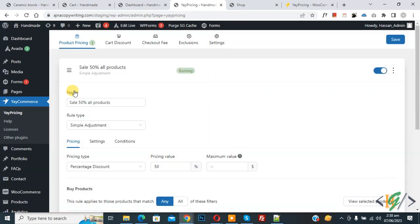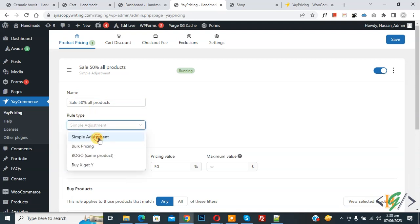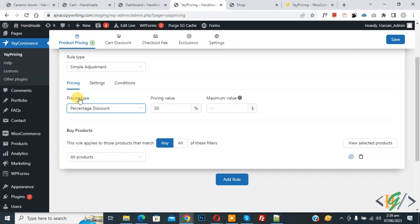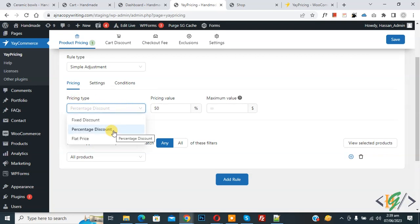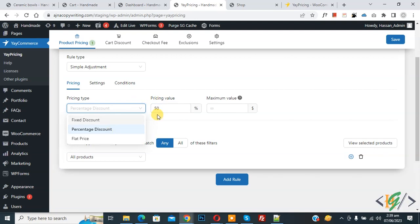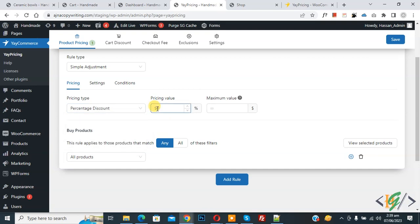You can see the campaign title field — add a name according to your requirement and set the percentage discount as needed. Now you see the rule type dropdown: Simple Adjustment. Under pricing type, select from the multiple options available. We added 50% discount, but you can add a percentage according to your requirement — 10 or 20. Then you see 'buy product'.